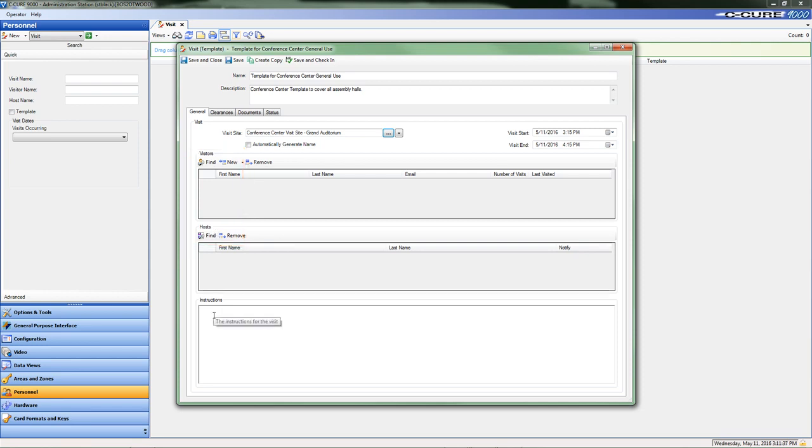Let's go ahead and finish up the Instructions field. The information added at this point could be used for all visits. If special instructions are required by a specific visit, this field can be appended as required when that visit object is created.